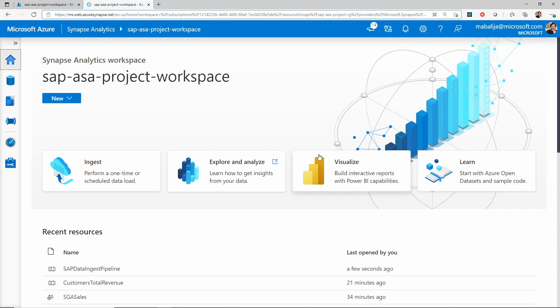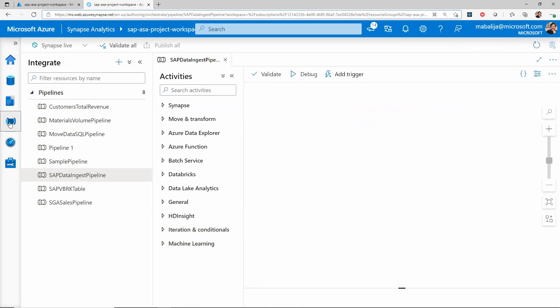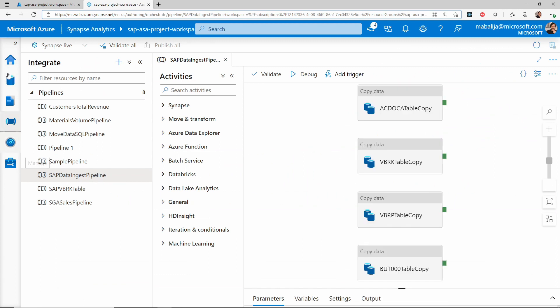Let's start by looking at how to ingest the data from SAP into Azure Data Lake Storage using Azure Synapse Analytics pipelines. I have already logged into the Azure portal and have launched the Azure Synapse Analytics Studio. From the Synapse Analytics Studio, I would select the Integrate Hub from the left navigation pane.